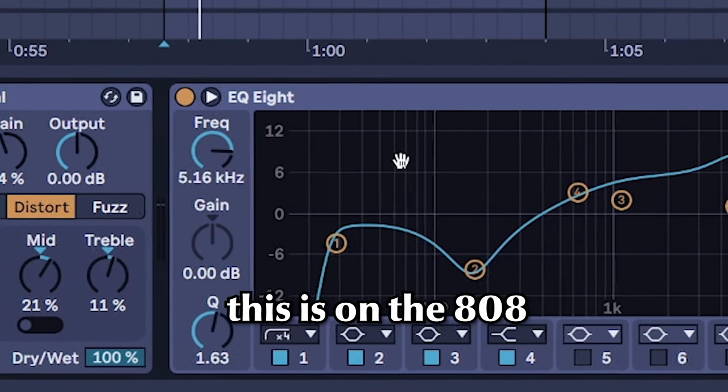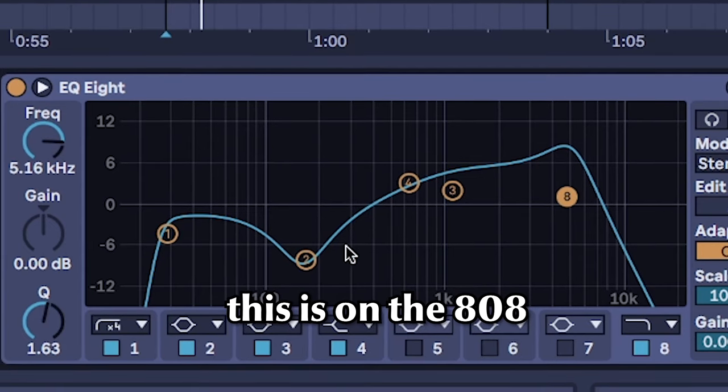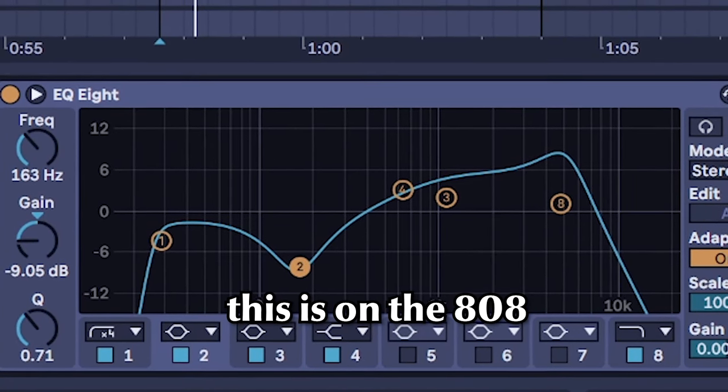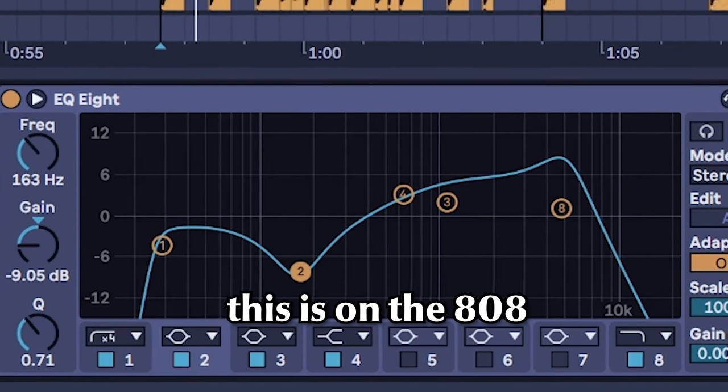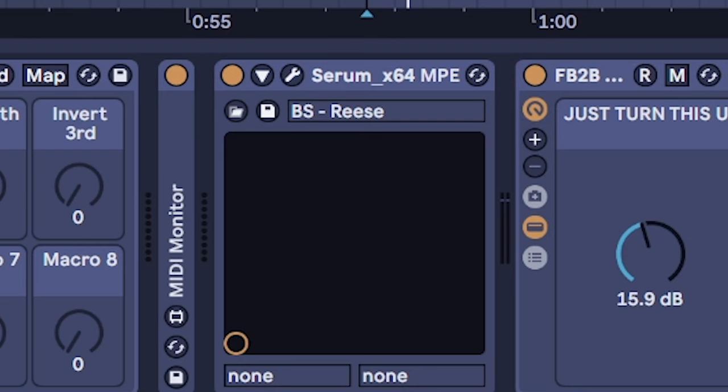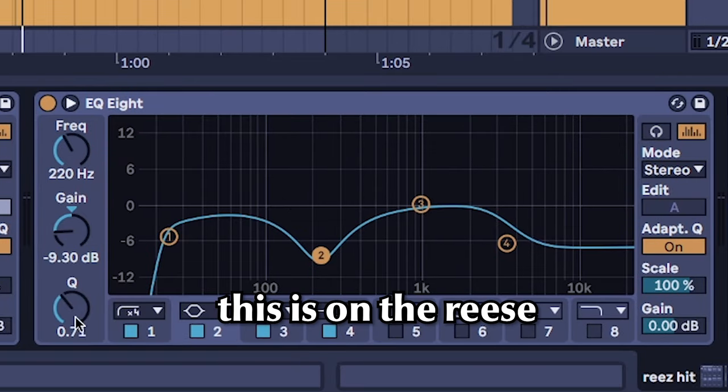And all I did was EQ. I just took either an existing EQ or maybe put a new one in and made a little cut around 100 to 300 Hertz. This is the Reese, this one's around 220.